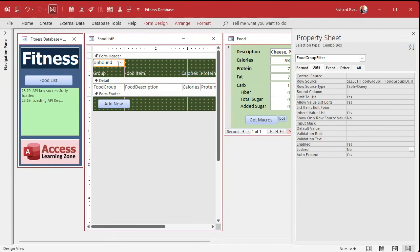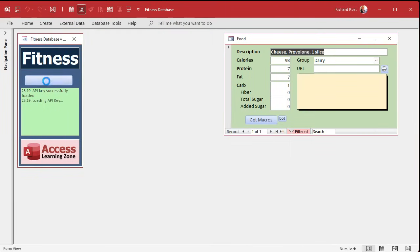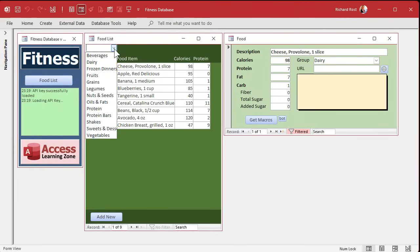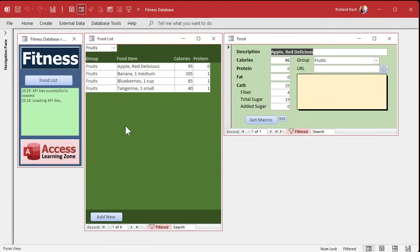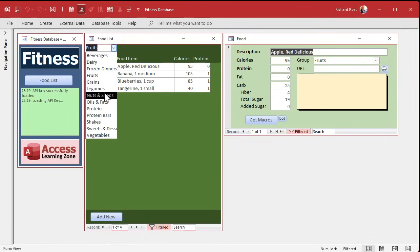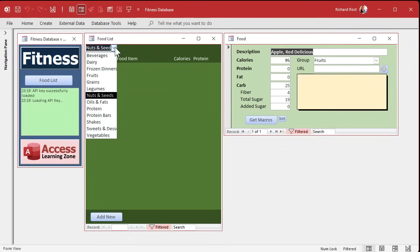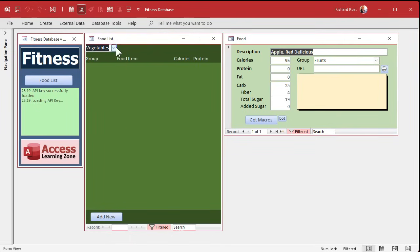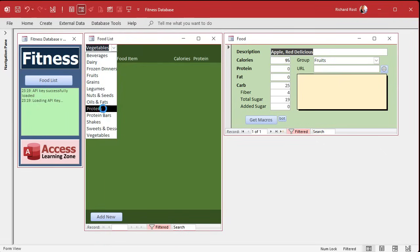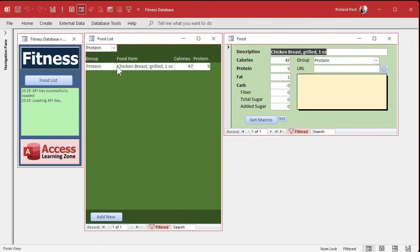Save it, close it, open it, and now let's try filtering by fruits — there we go! Let's try nuts and seeds — I don't think I have any. Let's try vegetables, protein. Now what if I want to see everything? Delete the value and hit Tab — okay, so we have to handle null values.